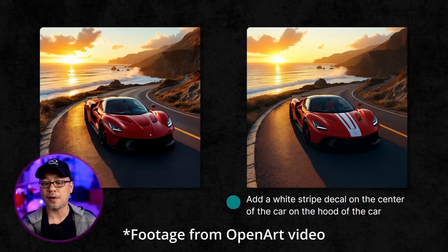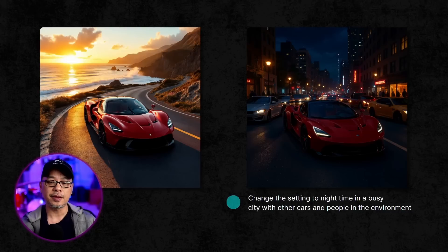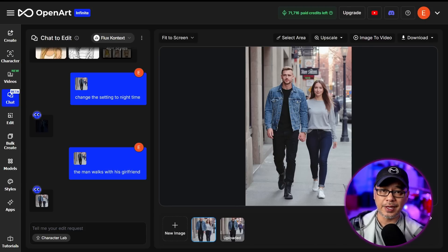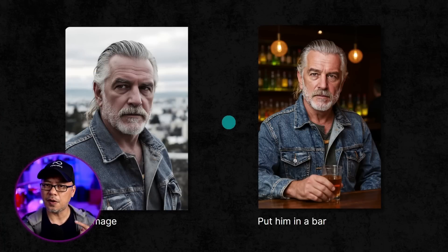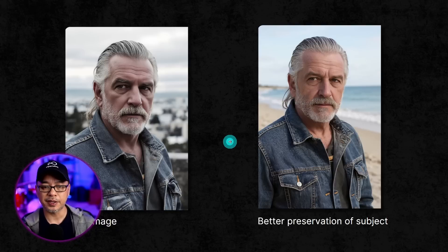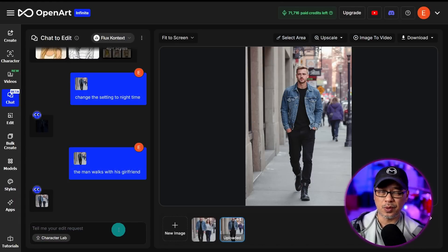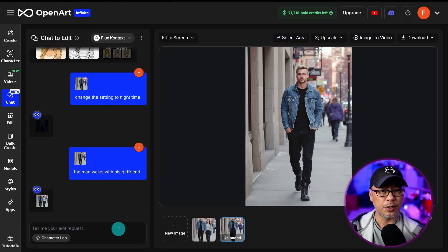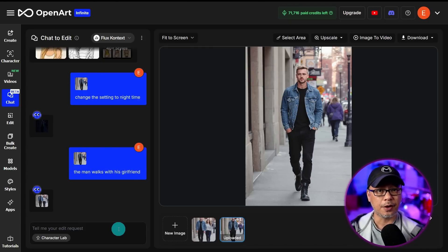Basic modifications like turning a car blue or changing a person's hair to red are easy. But where this model really shines is controlling things like composition — you can instruct it to keep the background details the same but change the person. What's really impressive is that it can do character consistency with one image, as well as multiple character consistencies.